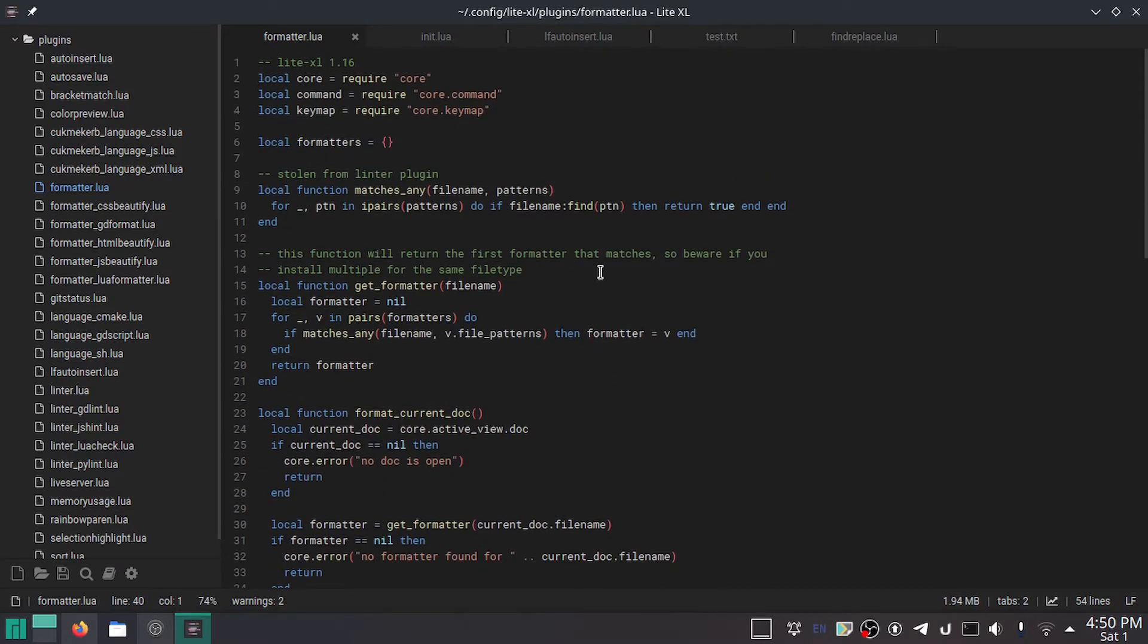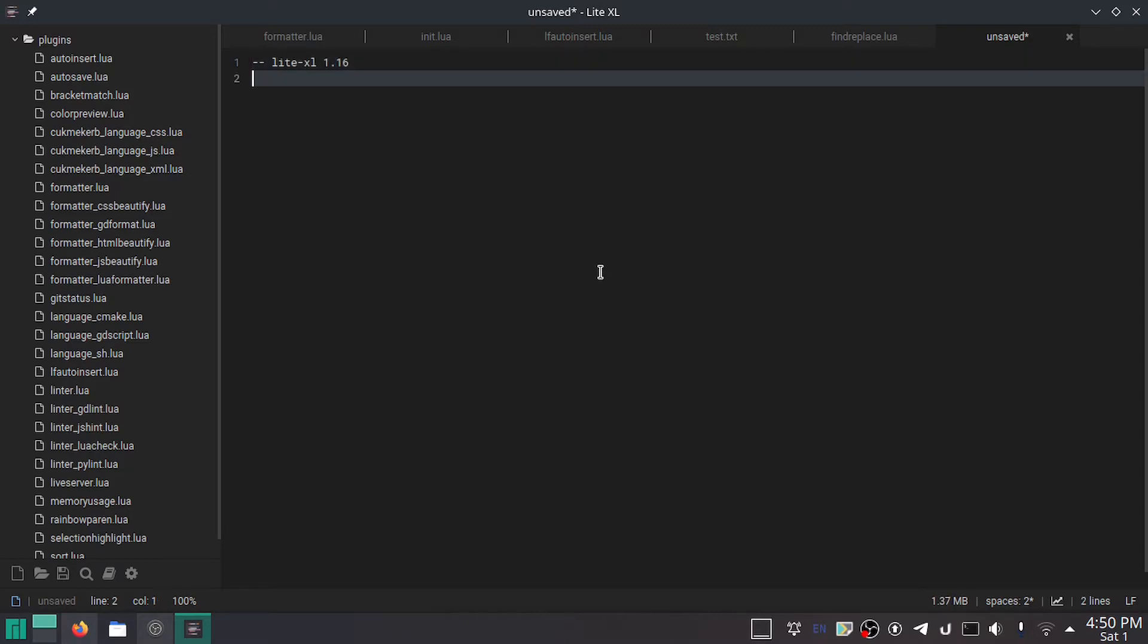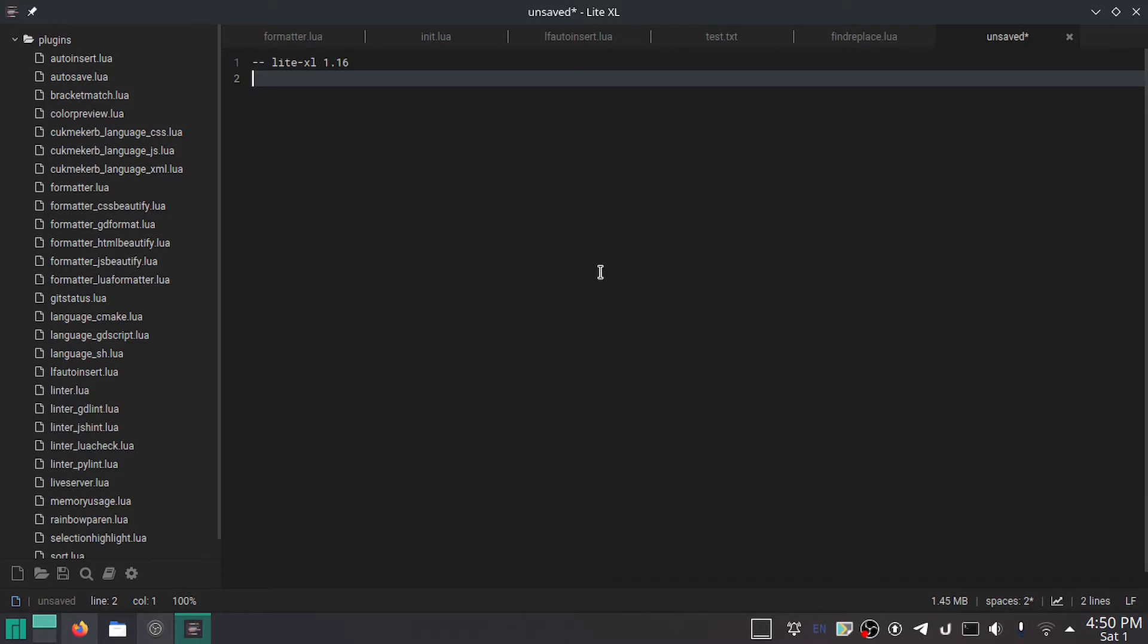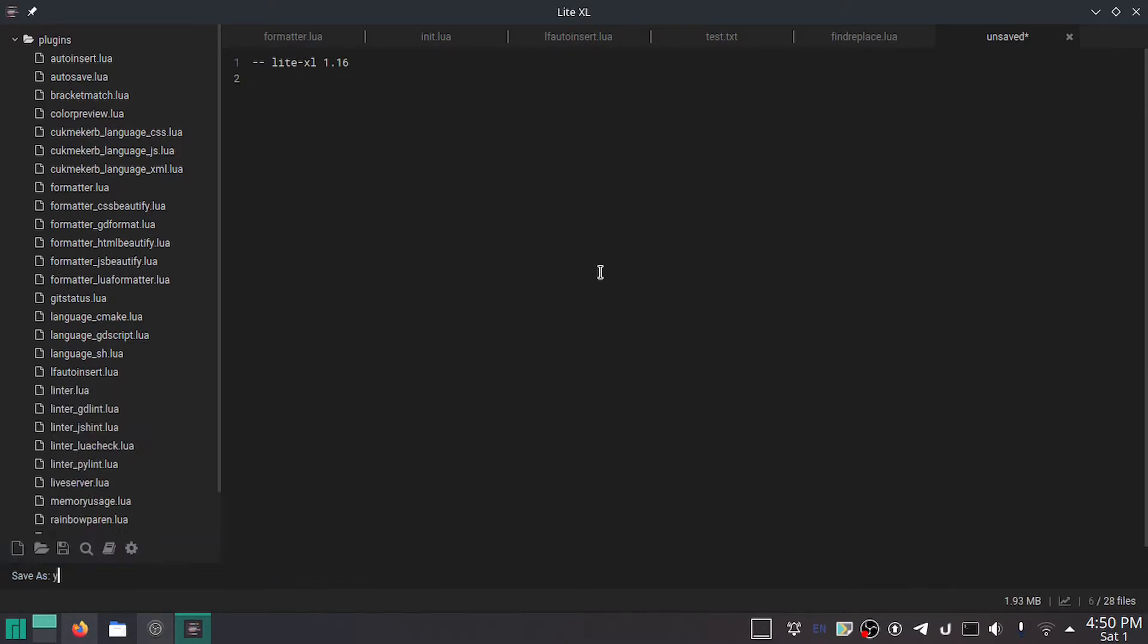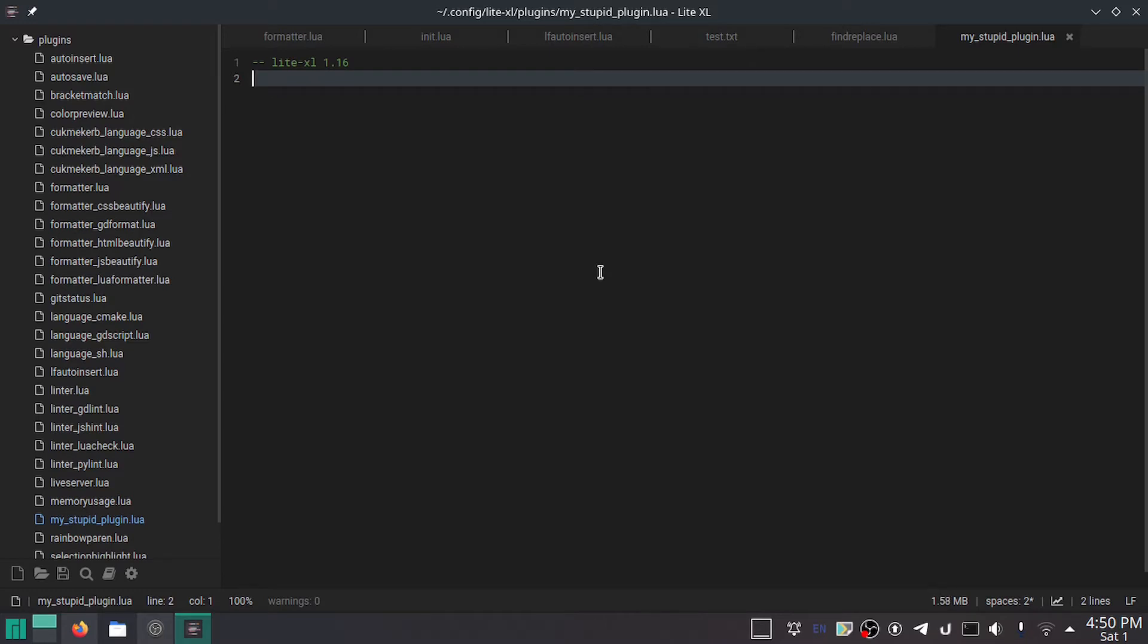Open up this folder and make a new file. The first thing you're going to want to do, if you're using LiteXL, is add the version tag. So, you do Lite-XL 1.16, which is the latest version, because that's what you want this plugin to be compatible with. And we can save this as my stupid plugin dot Lua. These are all Lua files, and the thing about Lua is that it's a very small language with a small feature set, but it's very easy to pick up. It's like Python, if Python wasn't really like Python.